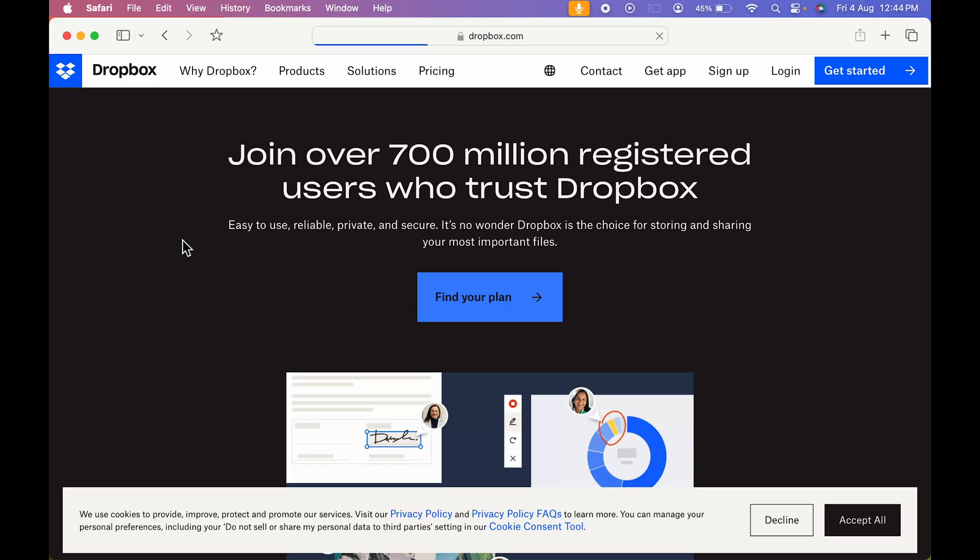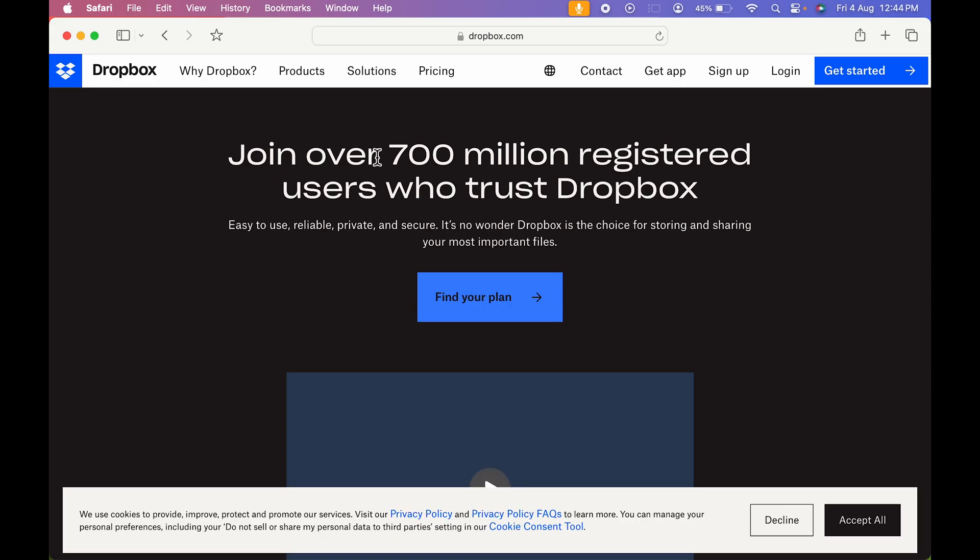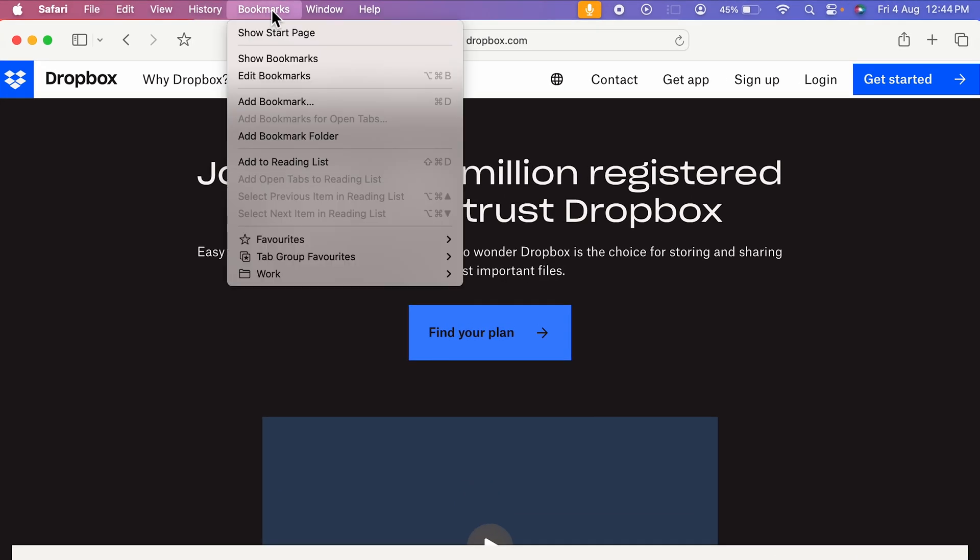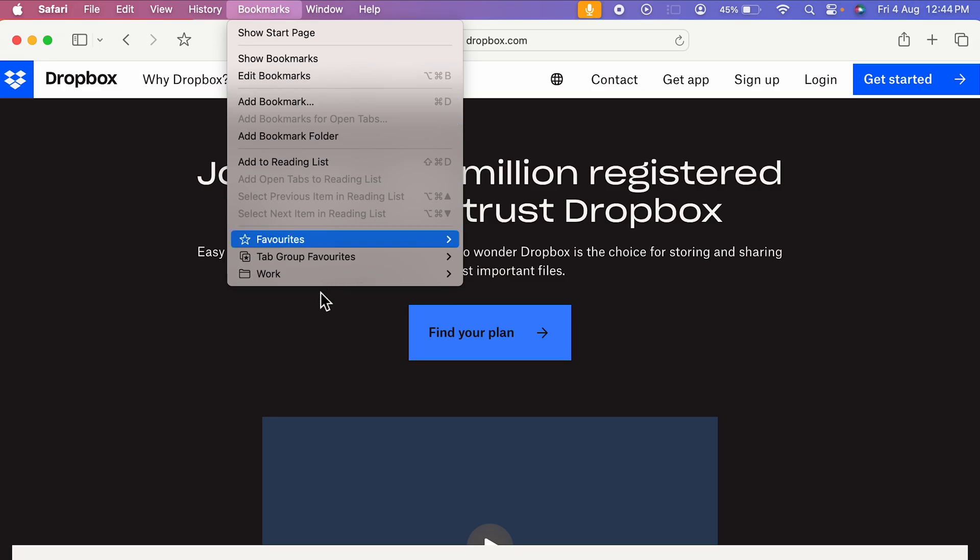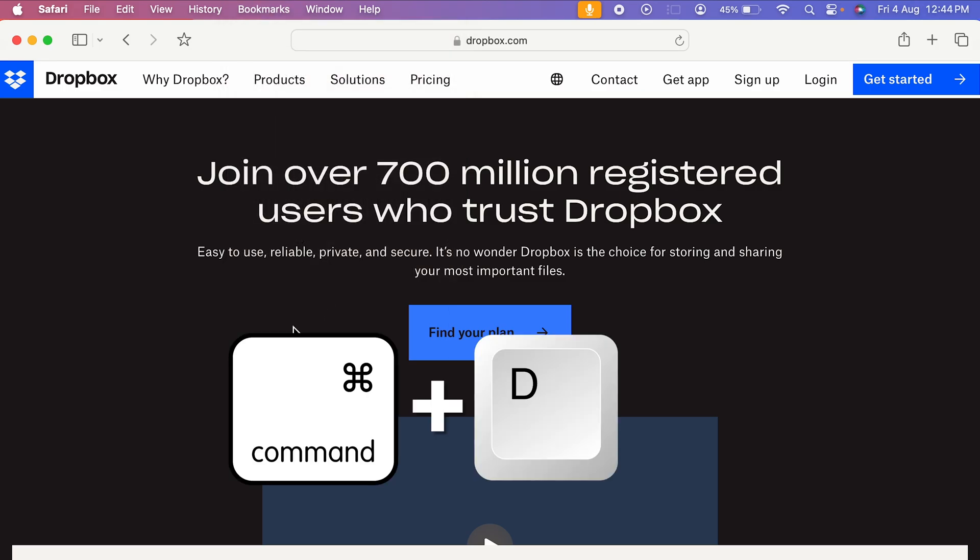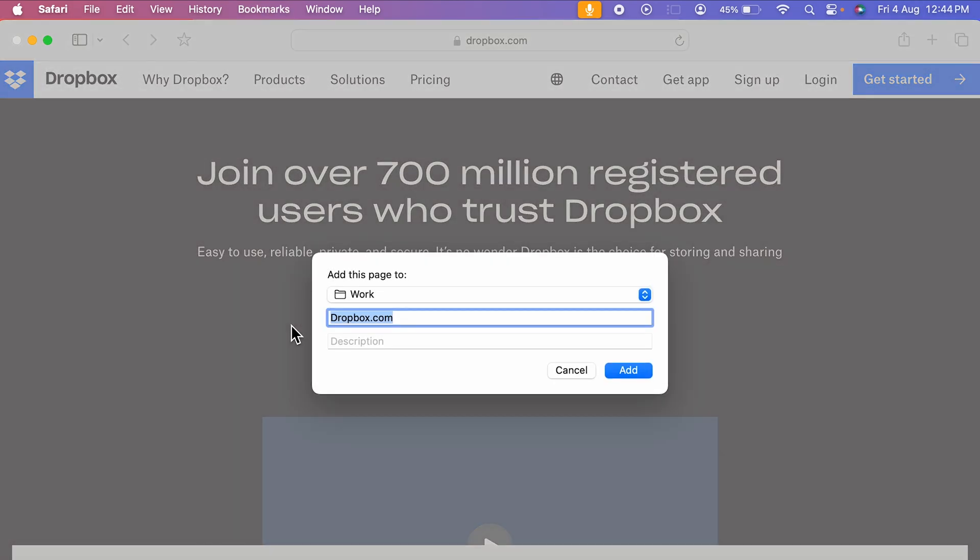Now, in order to save this as favorites, once you open the website you need to go on Bookmarks tab over here at the top, select that, and you have to select Add Bookmark. You can do it from here, or else the shortcut for it is Command+D. So you can either press Command plus D on your keypad.